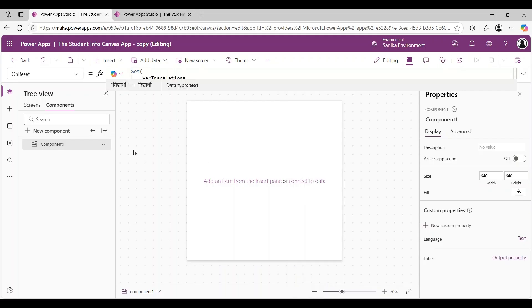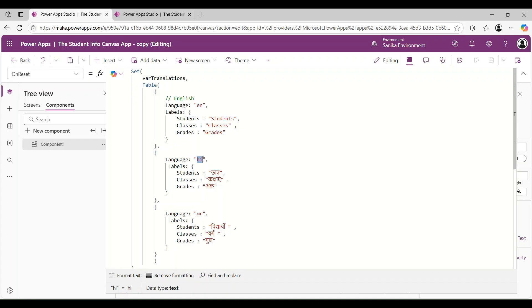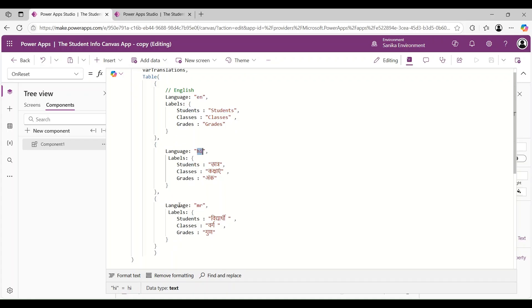On the component's OnReset property, I have created a variable called 'varTranslation'. Then I have created a table for making the application multilingual. Here I am using English, Hindi, and Marathi languages. For English, we are using 'EN'; for Hindi, we are using 'HI'; and for Marathi, we are using 'MR'.